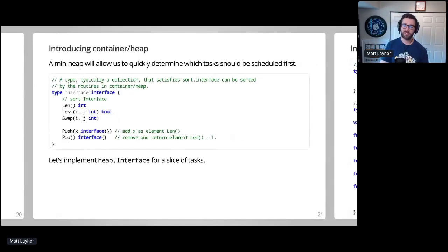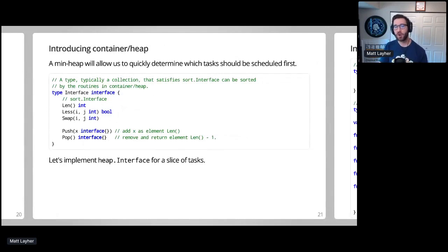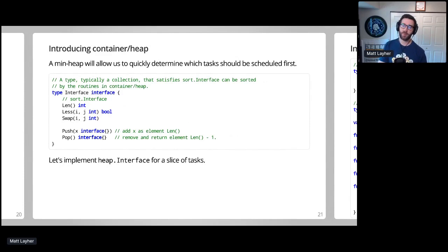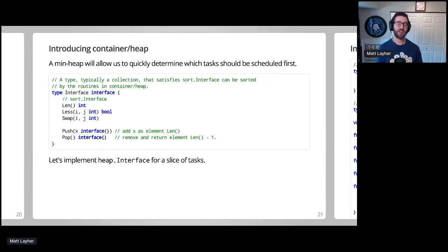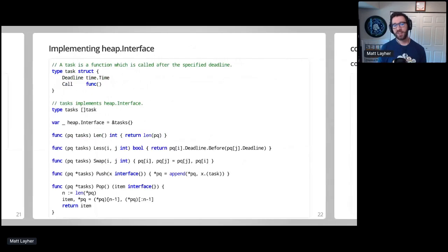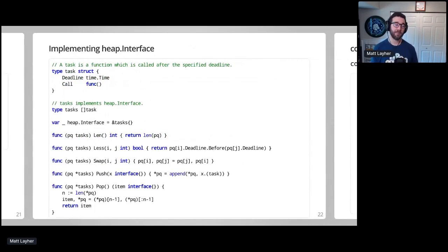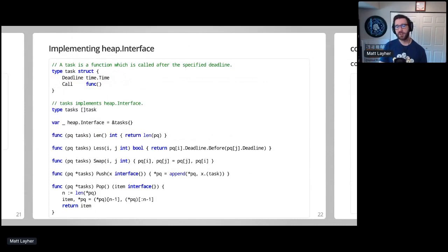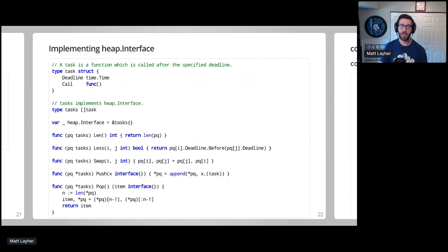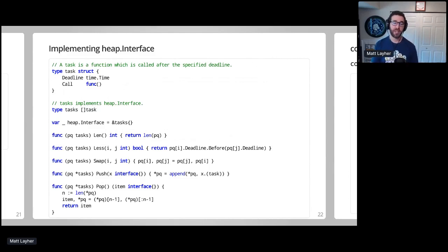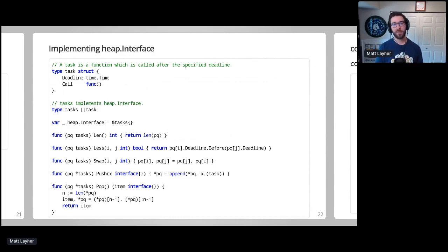In order to determine which tasks should be scheduled first, we make use of a min heap with Go's container heap package. To make use of a heap, we have to create a type which implements the sort interface, and a couple of extra methods on top of that to push items onto and pop them off the heap. We wrap our task type in a slice type called tasks, and we can use that to implement heap interface. If you've ever implemented sort interface, several of the methods are identical. Tasks which are scheduled earlier are considered lesser in the min heap, and push and pop are used by container heap to add and remove a task to and from the slice respectively, while also maintaining the heap parameters.